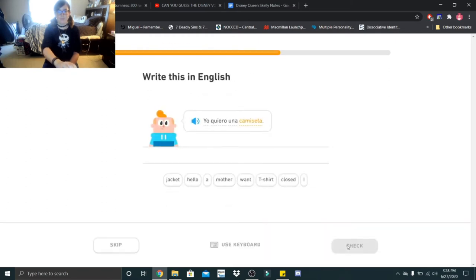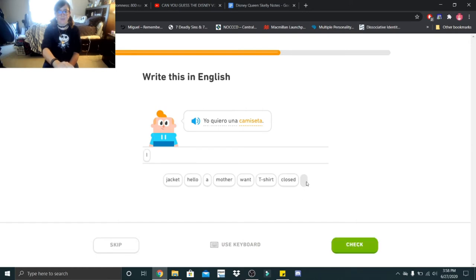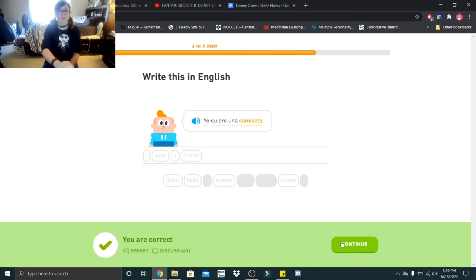Yo quiero una camiseta. I want, I believe it's a t-shirt. Cool.